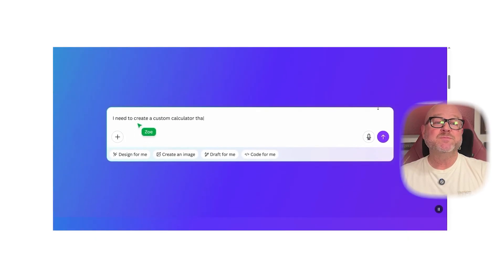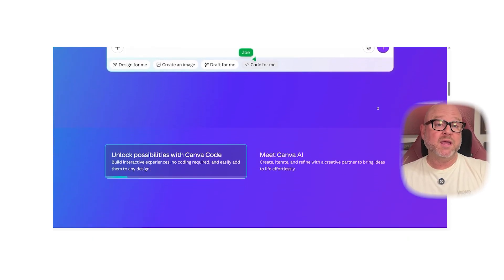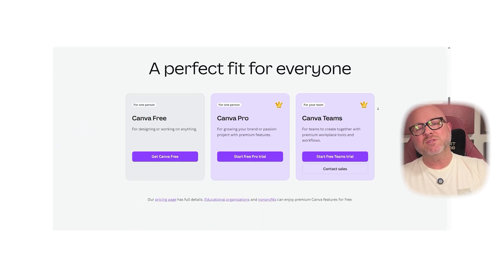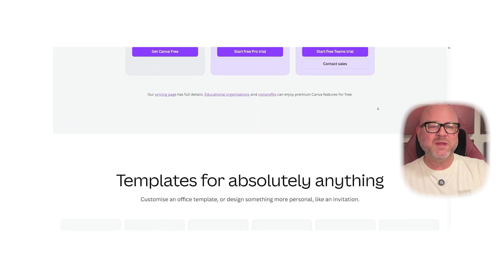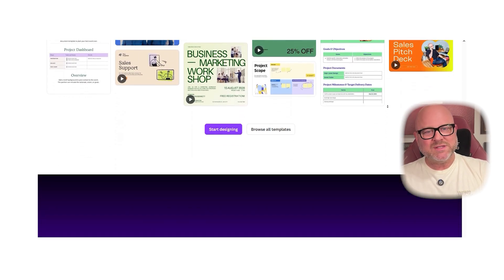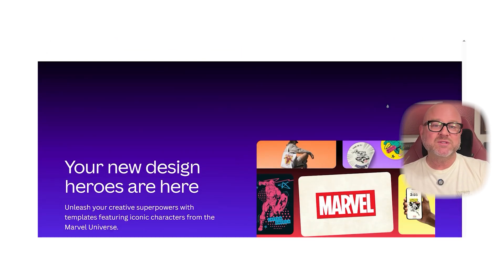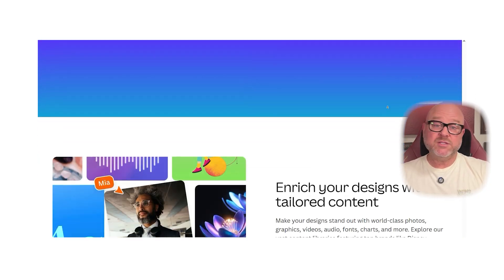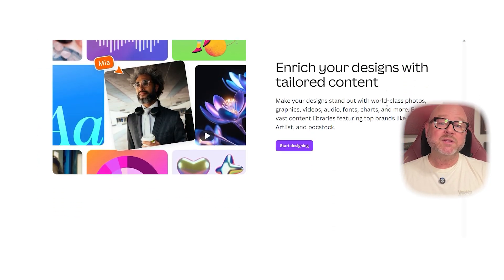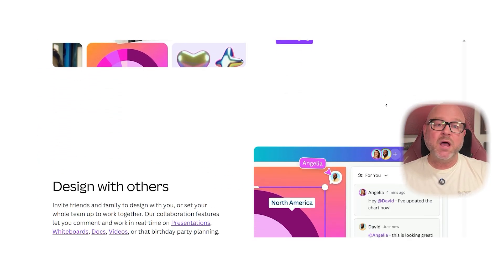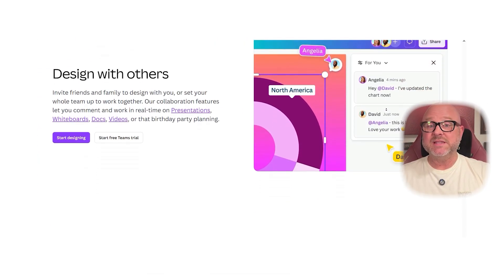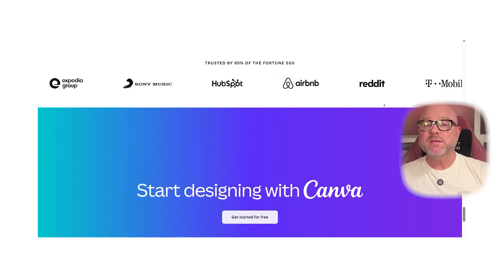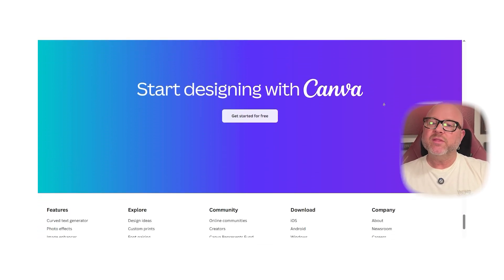First off, let's break down what these platforms are. Canva is a design platform mainly used for creating social media graphics, presentations, posters, and other visual content. It's known for its drag-and-drop simplicity, tons of templates, and ease of use, making it great for beginners and non-designers.